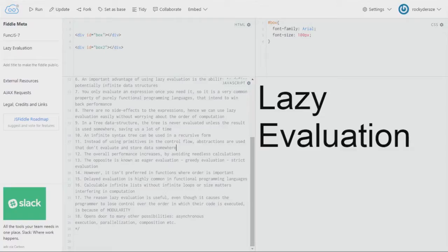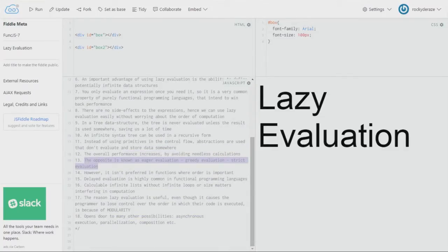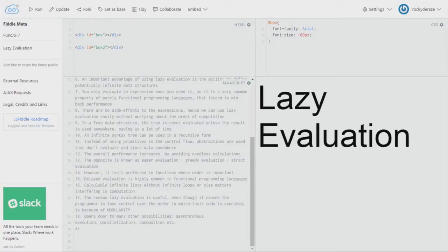Overall performance increases by avoiding needless calculations. The opposite of lazy evaluation is known as eager evaluation, greedy evaluation, or strict evaluation. This is used in scripting languages like Python and other languages used for machine learning, where evaluation is done line by line immediately as soon as it is passed.